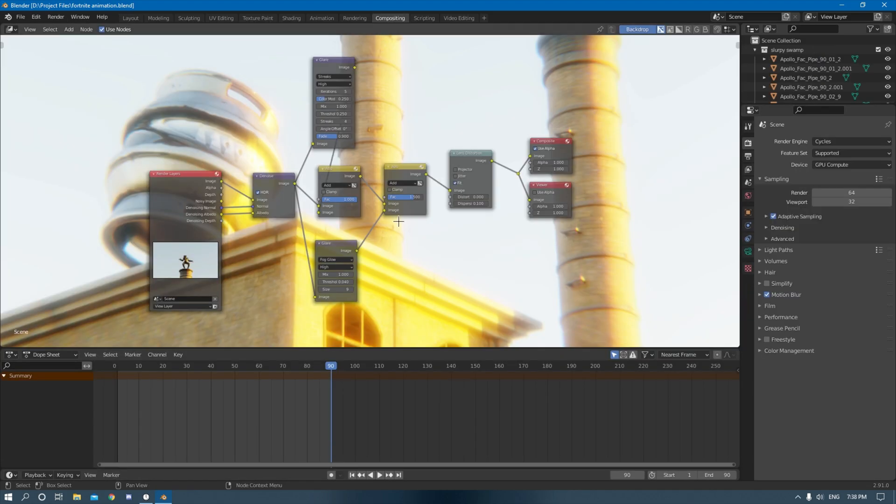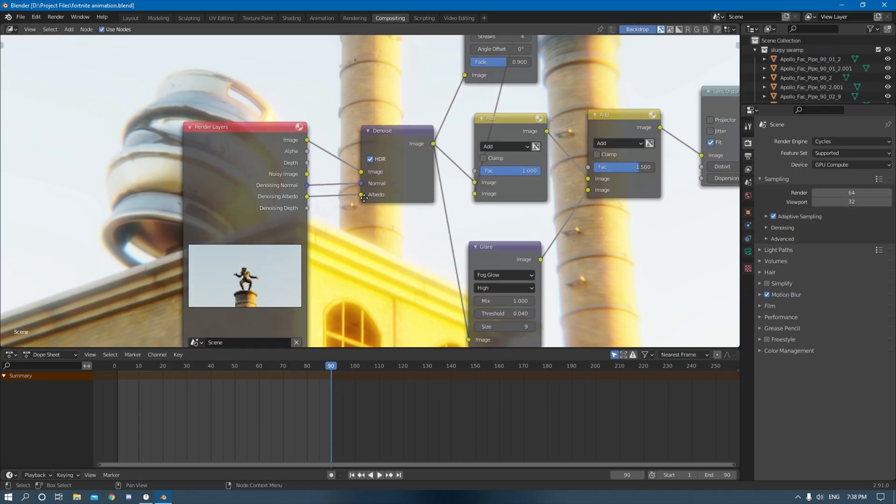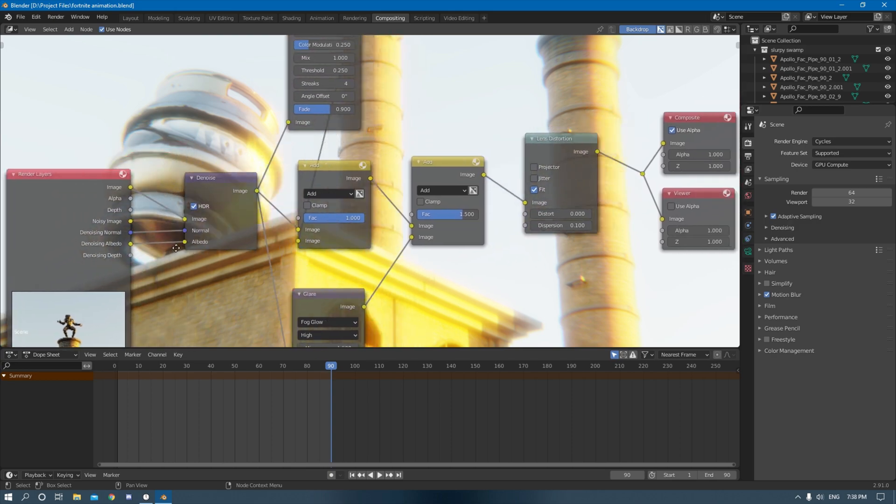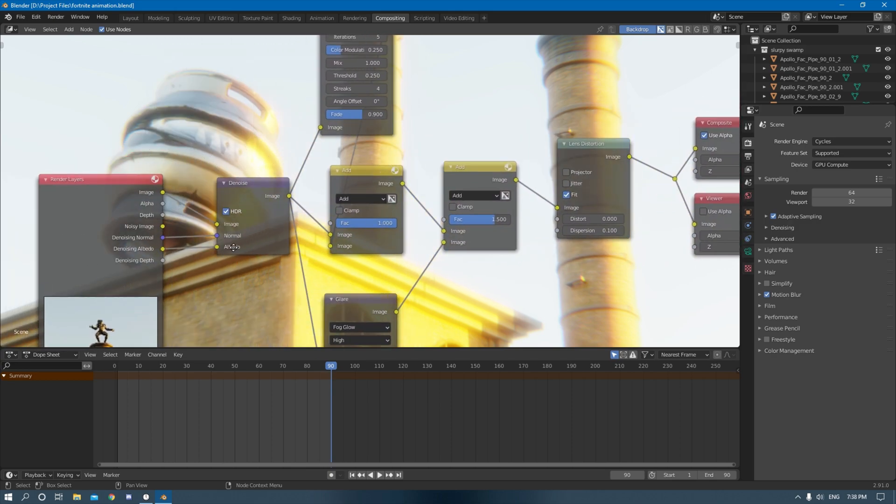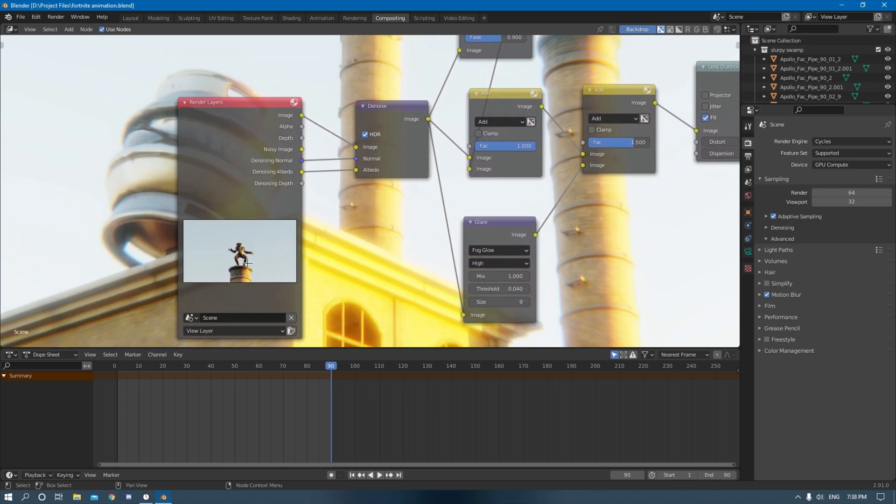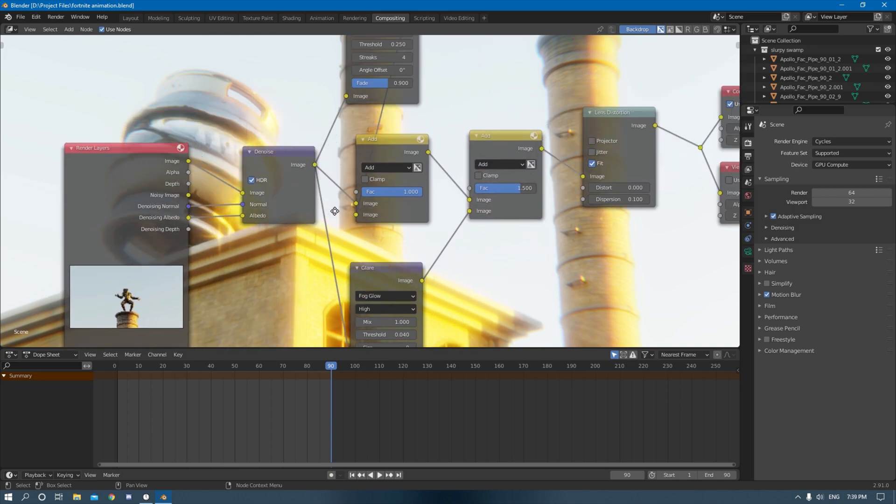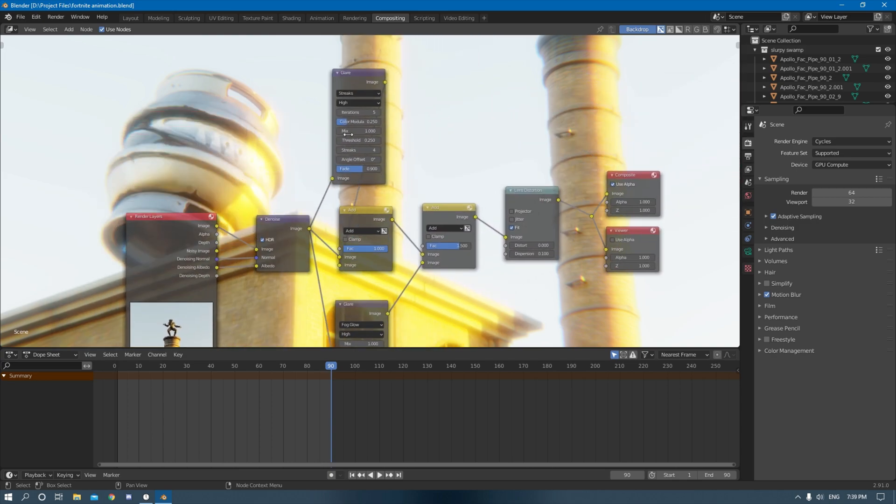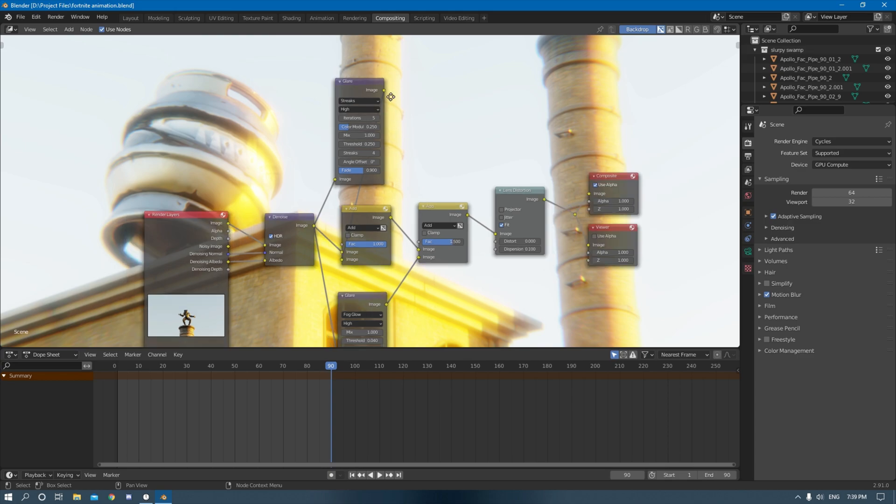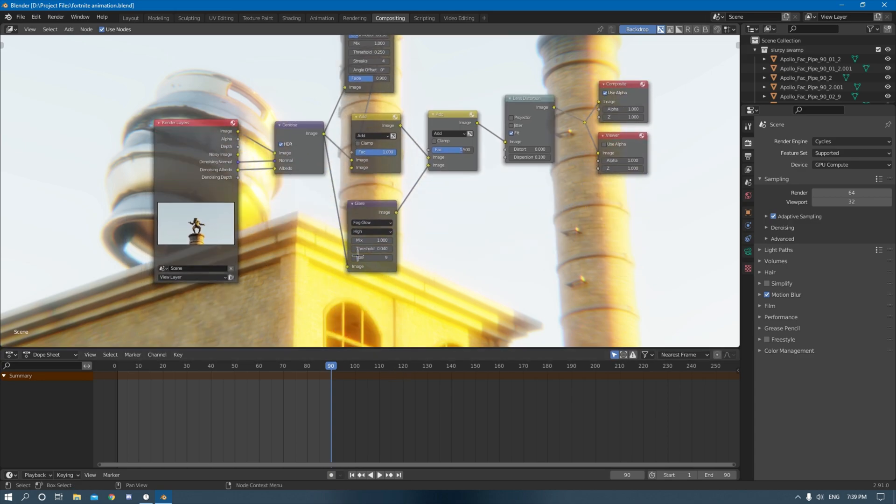The next thing I did was in the compositing tab I created some glares and just nice effects to overall enhance the image. As well as I added a lens distortion node or whatever it is. It kind of just creates chromatic aberrations and stuff like that.